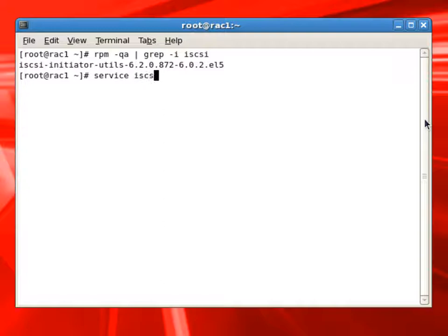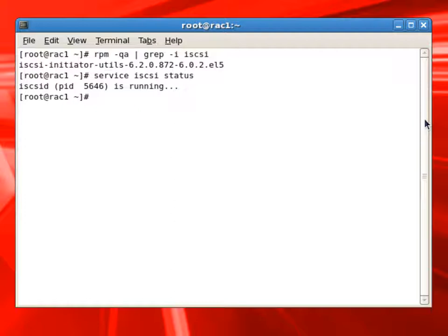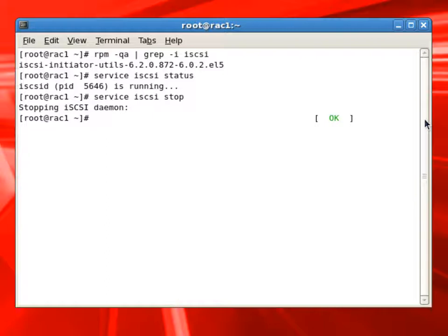We'll check the service status of iSCSI, and we can see that it is running. I'm going to stop the service for now because we are going to do some configurations.